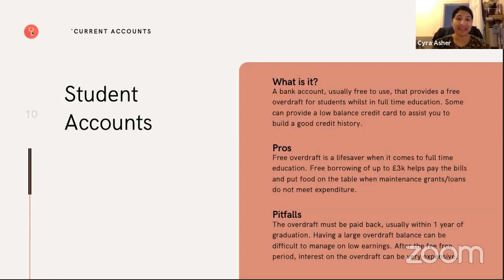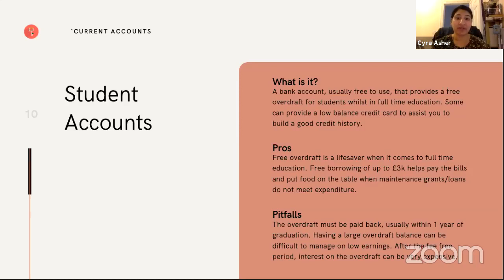Get a student account as soon as you've got your unconditional offer, because a lot of banks don't allow you to open one past your first year. Santander say if you haven't opened an account within your first six months, you can't have one. Barclays is the only account I've seen where they allow you to open one partway through your degree, though I'm not sure if that's still the case. Open one as soon as you can, and shop around — some offer five-year railcards, some offer vouchers, some offer cashback. Banks offer such good perks because you're likely to stick with them after graduation.